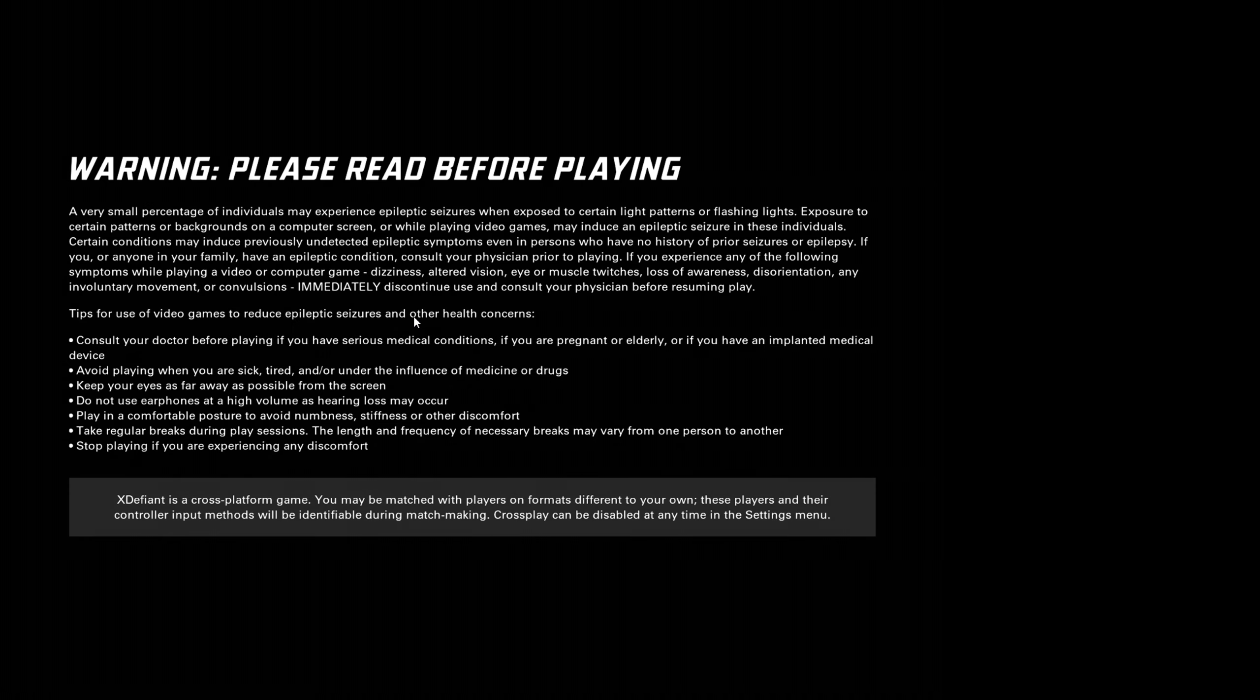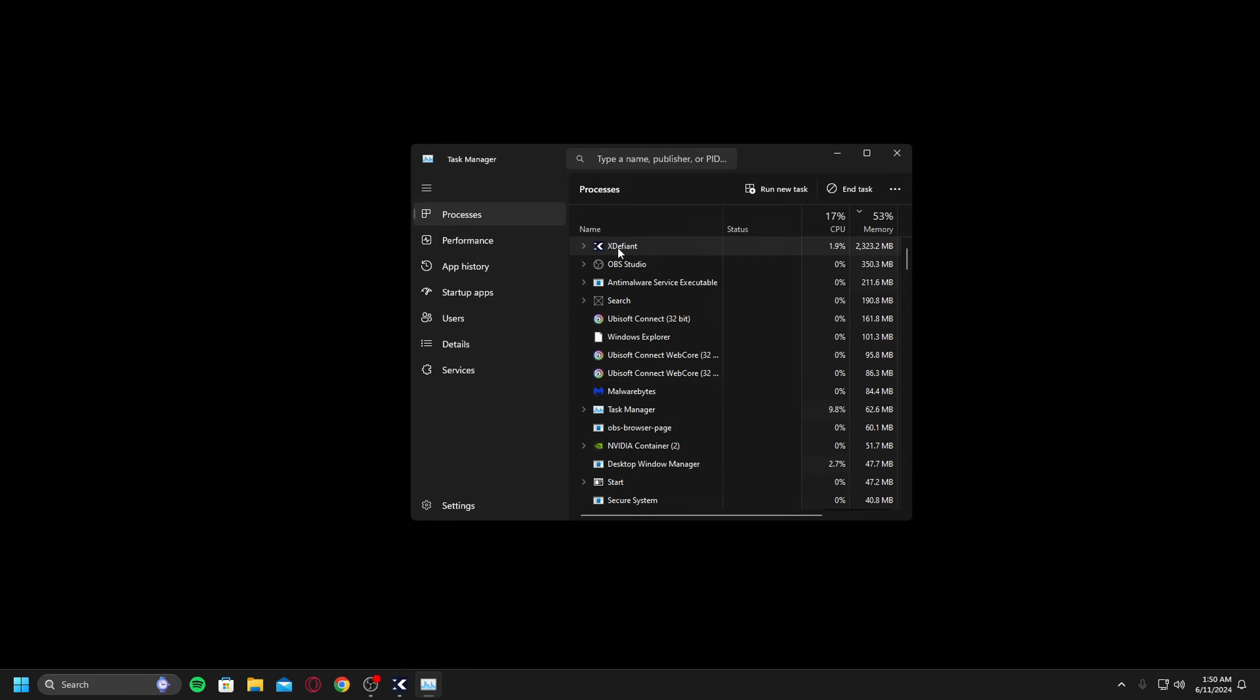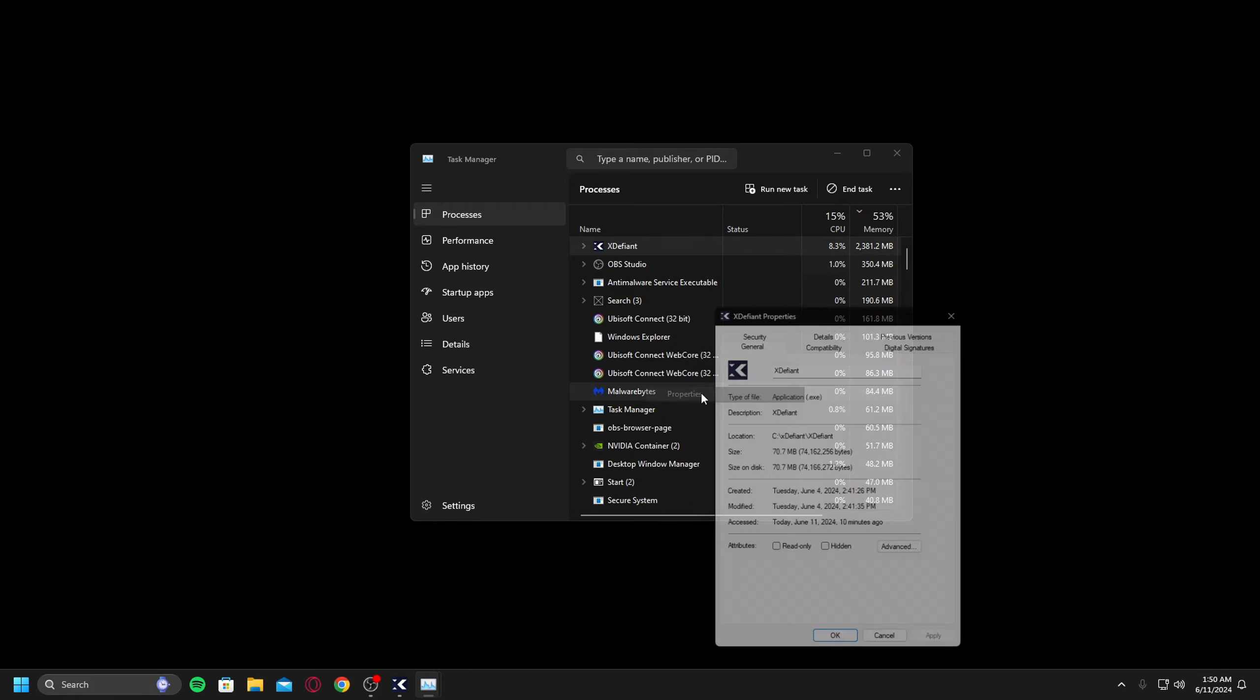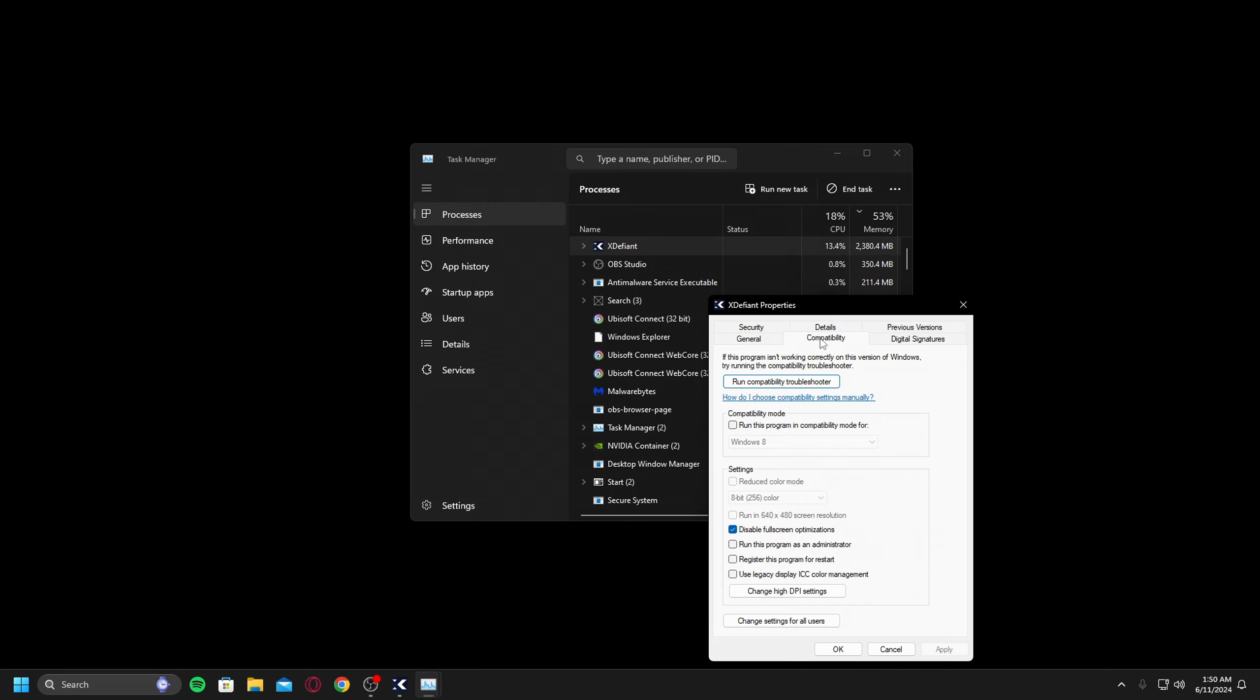Okay, so now that the game's open, I'm going to hold tab and open up task manager. Then you're going to find the X-Defiant EXE, right-click it, go to properties, then go to compatibility, and then you're just going to disable full screen optimization.